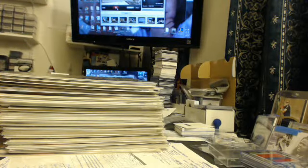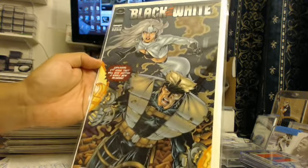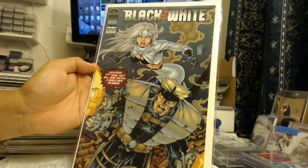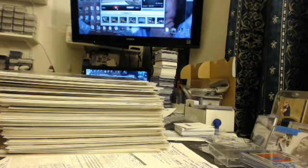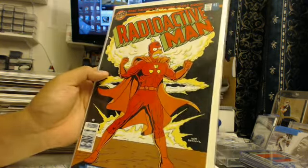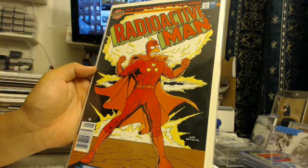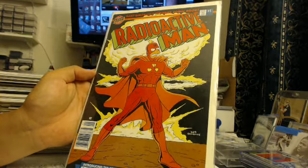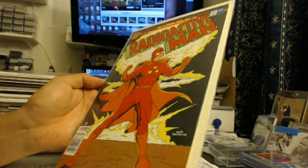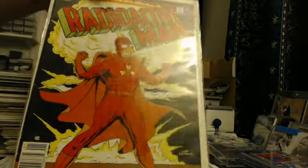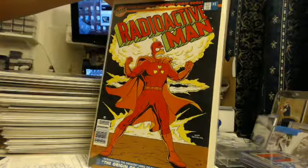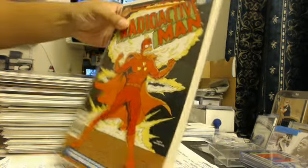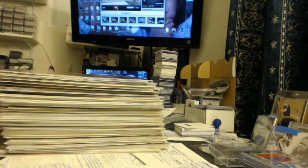Next up we got Black and White issue number one, Bongo Comics, Bongo Comics Group. Radioactive Man, back when the Simpsons were just super popular. They still are, but as you can see I read this thing a lot. As you can see by the spine it's not in very good condition, it's used, but it's still nice to have though man. That's the guy that Bart Simpson grew up reading, idolizing.